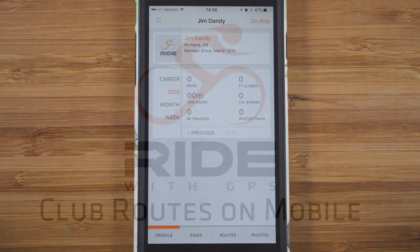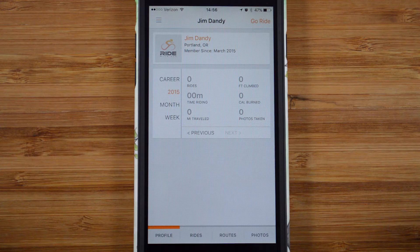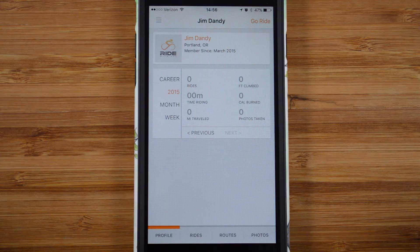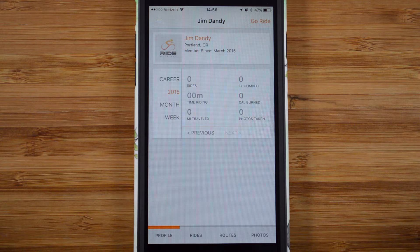Hello riders! Welcome back to Ride with GPS. After you've been approved as a club member on the site, you can start using the navigation features in the mobile app on all the club library routes.